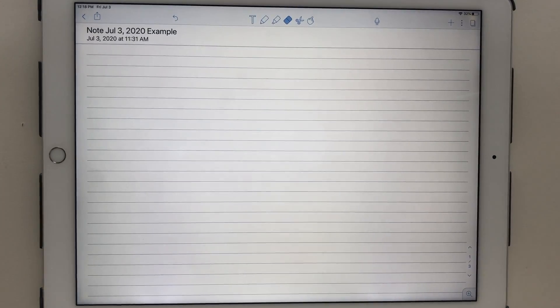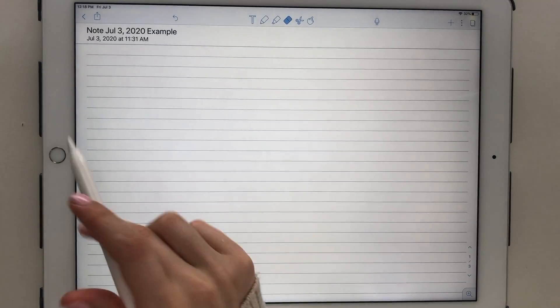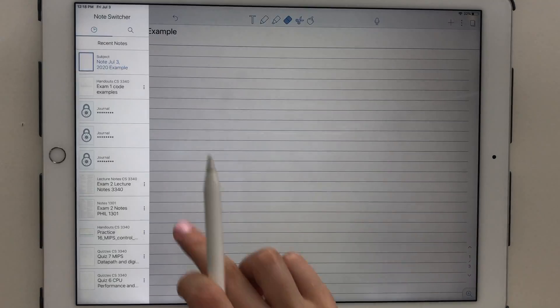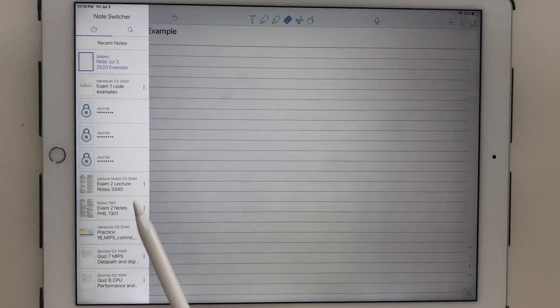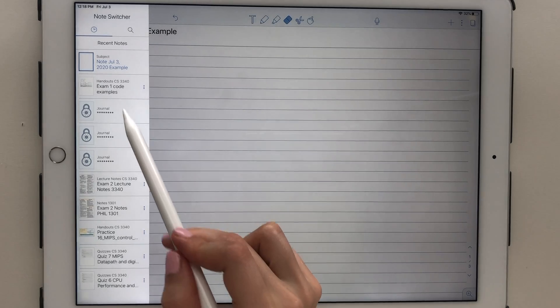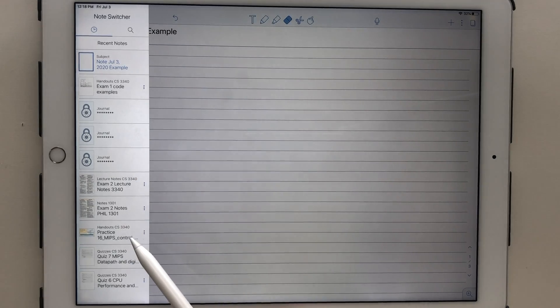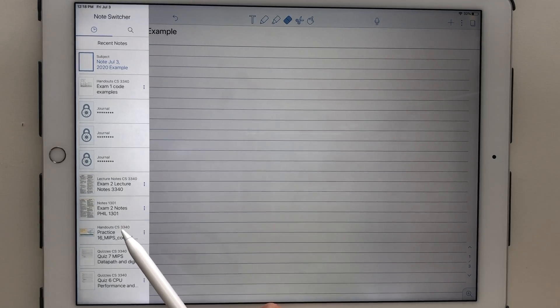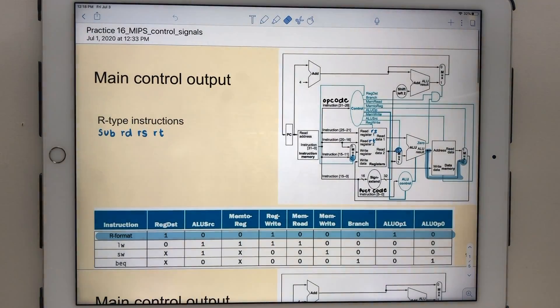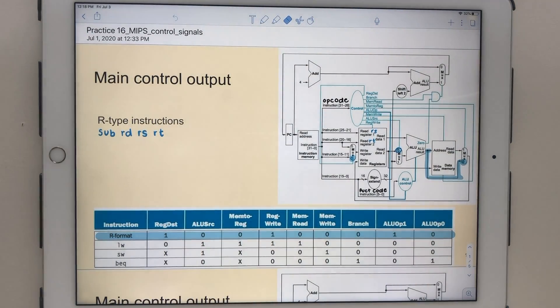If you swipe right, the note switcher pops up. This shows your most recently accessed notes, as well as an option to search for a certain note page.